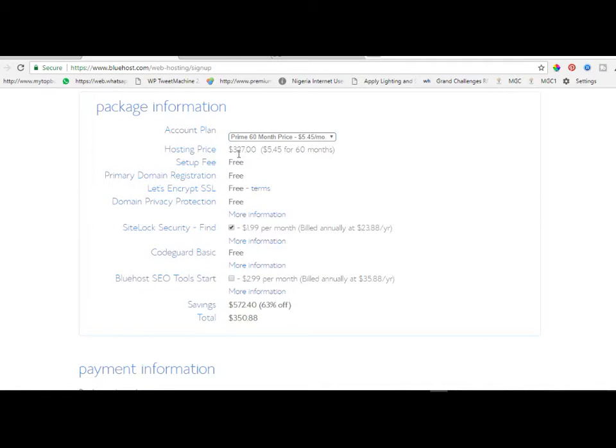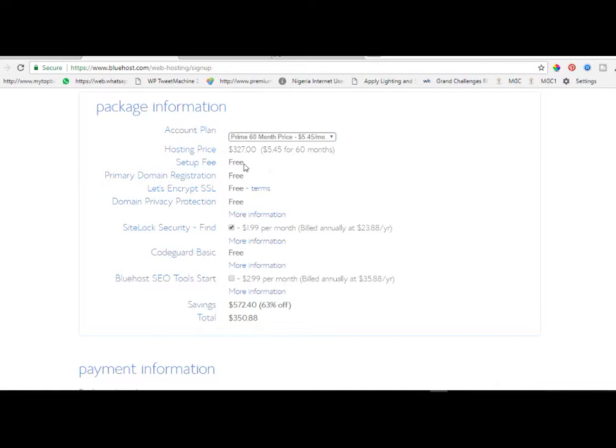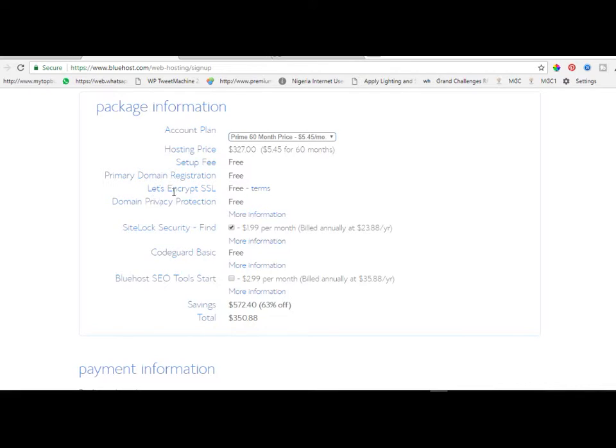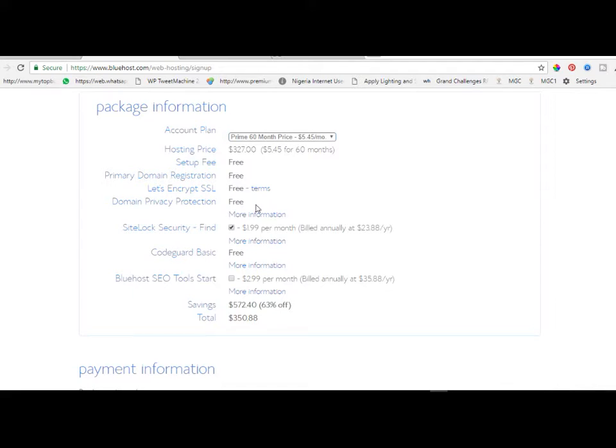As you can see, this is what you're going to pay. Under normal circumstances this would be for a yearly host, but you are going to get this for as low as this. There is free setup fee, your primary domain is free, your SSL certificate is free, and privacy protection - all these things you're getting for free.